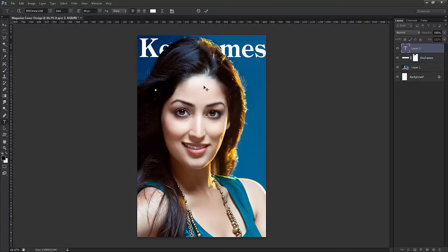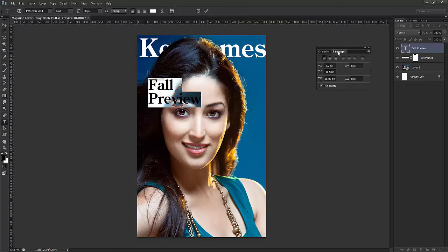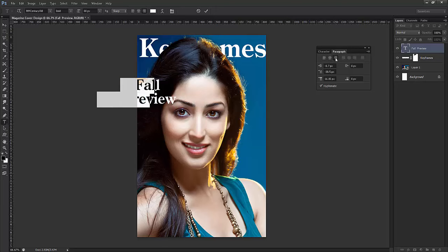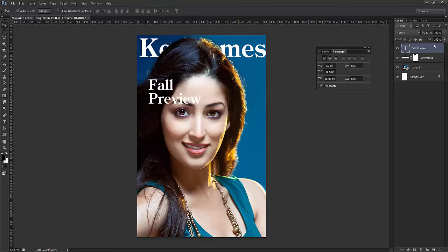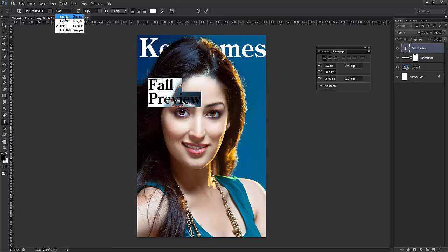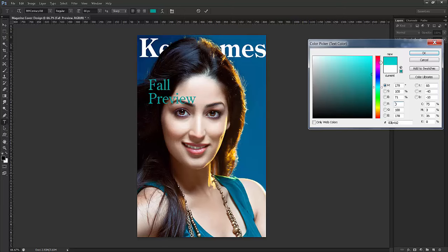Now I'll add more text to the magazine cover page. I'll take the text tool and type 'Fall Preview.' Here's the main thing I want to show — double-click and there's the character and paragraph panel. In the paragraph panel there's left, middle, and right alignment. I want left alignment because we need to align this text to the left-hand side. I'll set the style to regular.